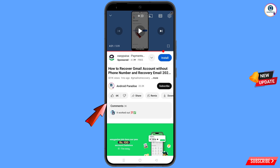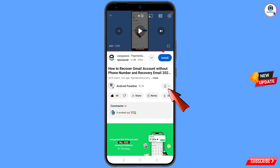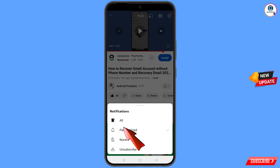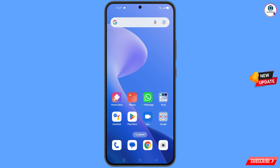Before moving further, like this video, tap on the subscribe button, tap on the bell icon, and tap on 'All' to get all notifications for the latest uploaded videos.